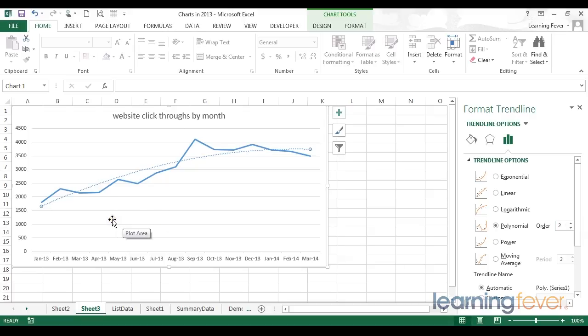But again, unless you have a firm understanding of the mathematical implication, I wouldn't adjust these settings.